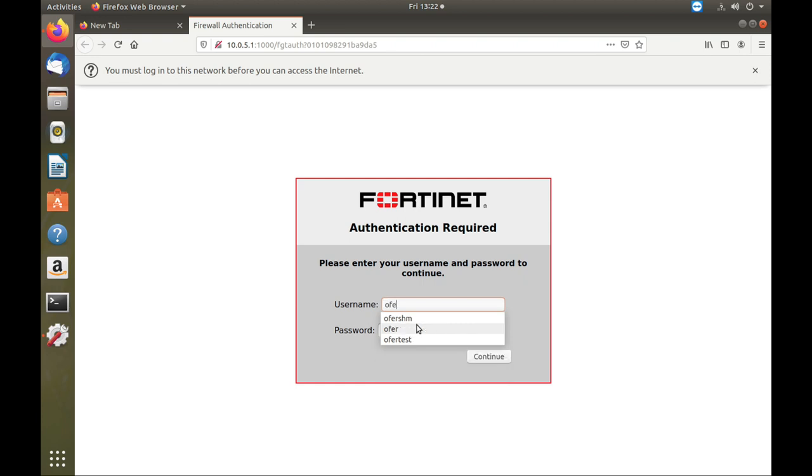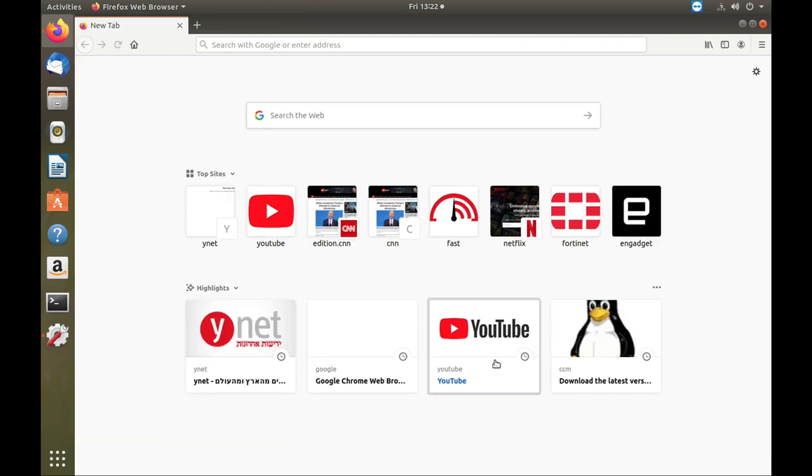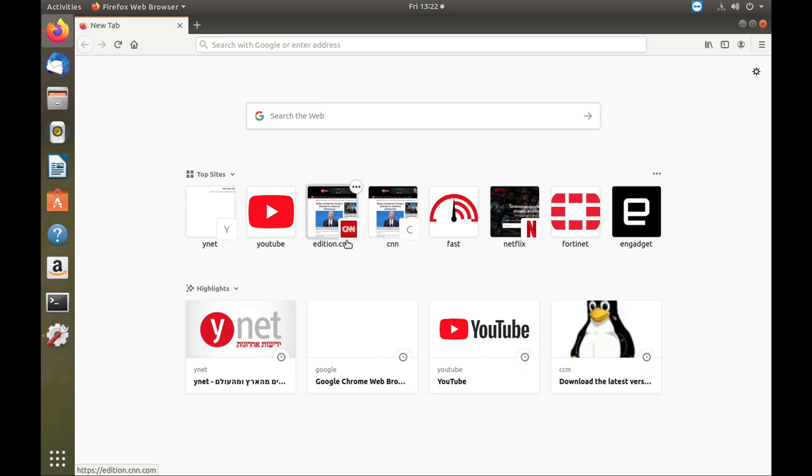I'm a user - that's my username. That's the password. Let's continue. And here we have it.